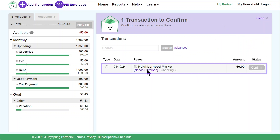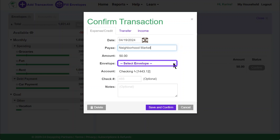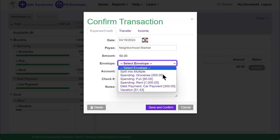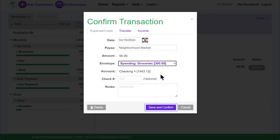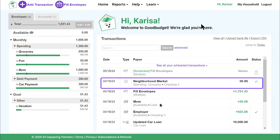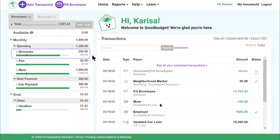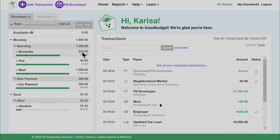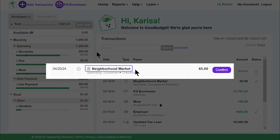I click on 'Needs Envelope' and tell Good Budget that this expense belongs to my groceries envelope, since that's what it was for. Then I click Save and Confirm. Now that I've told Good Budget that Neighborhood Market expenses should come out of my groceries envelope, Good Budget will automatically assign future expenses from that store to my groceries envelope. I'll just need to click the dark purple Confirm button to approve that choice.